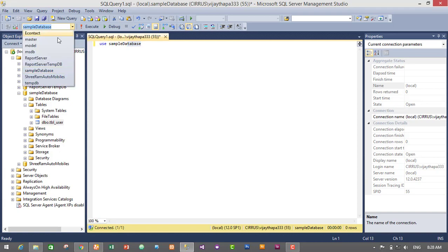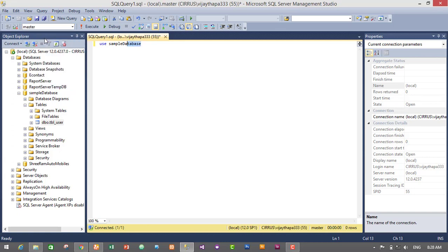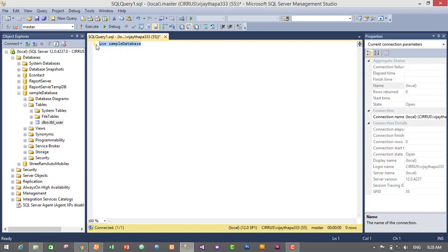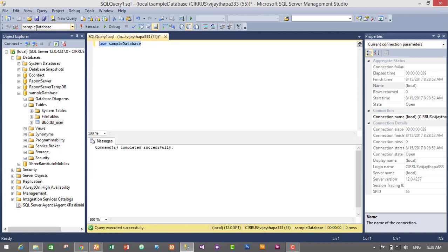If our database is not selected in here, then we should run this query. For this I will first select master database, then I will just run this query. It will select our sample database. So I just selected the USE sample database query, then I will execute it. So it has selected sample database successfully.